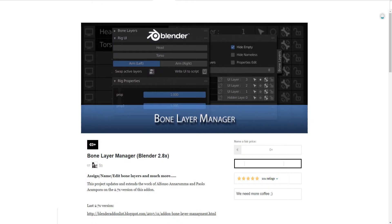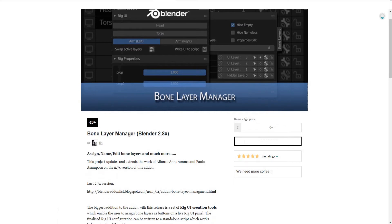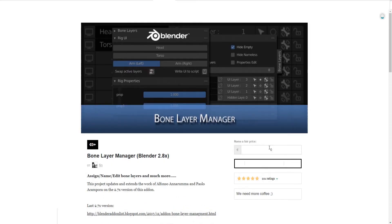Before we get started, I highly recommend installing the bone layer manager addon. This addon will add the bone layer tab in the end panel, which is visually more user-friendly than the default layers menu because you can give a specific name to each layer. The link to the addon webpage is attached in the description. If you want it for free — just enter zero in the price field and click the purchase button.